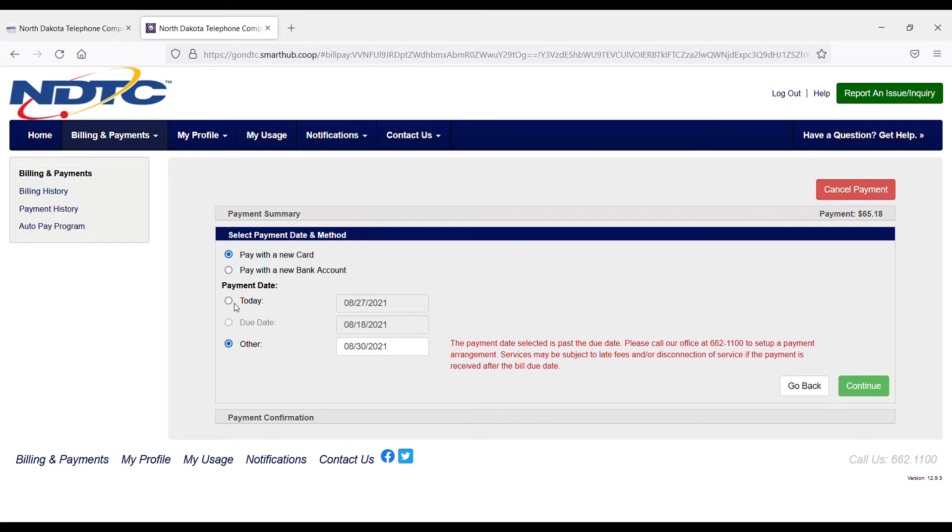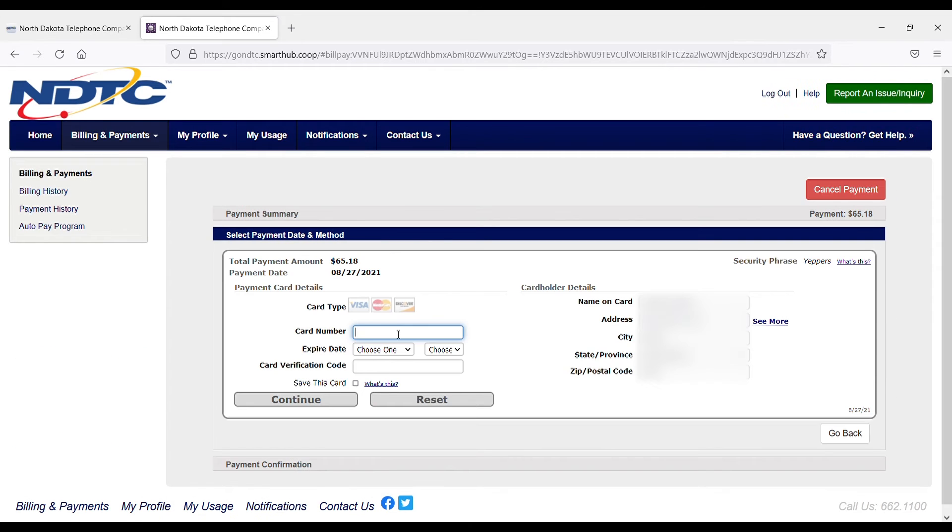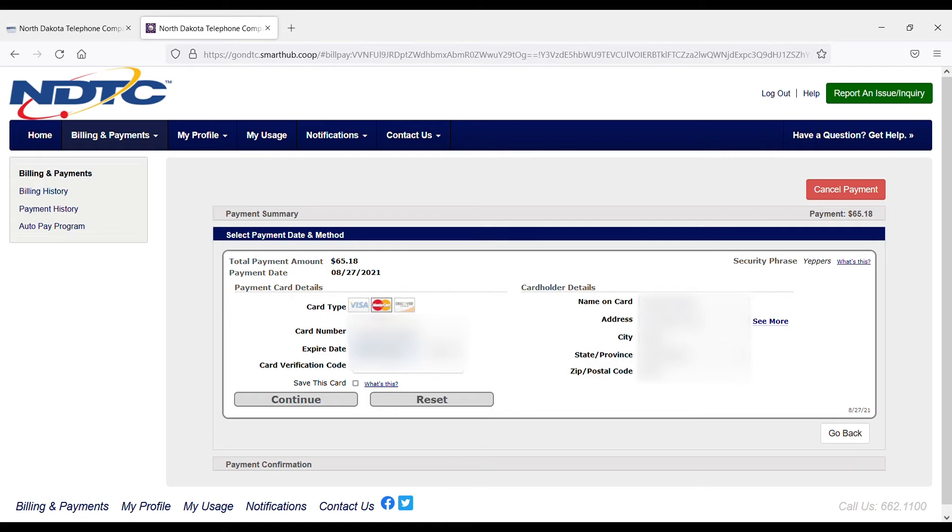Today I want to make that payment right away so the past due is taken care of. I'll choose Continue. On the next screen, I'm going to enter my card number, expiration date, and the three-digit verification code on the back of my card.